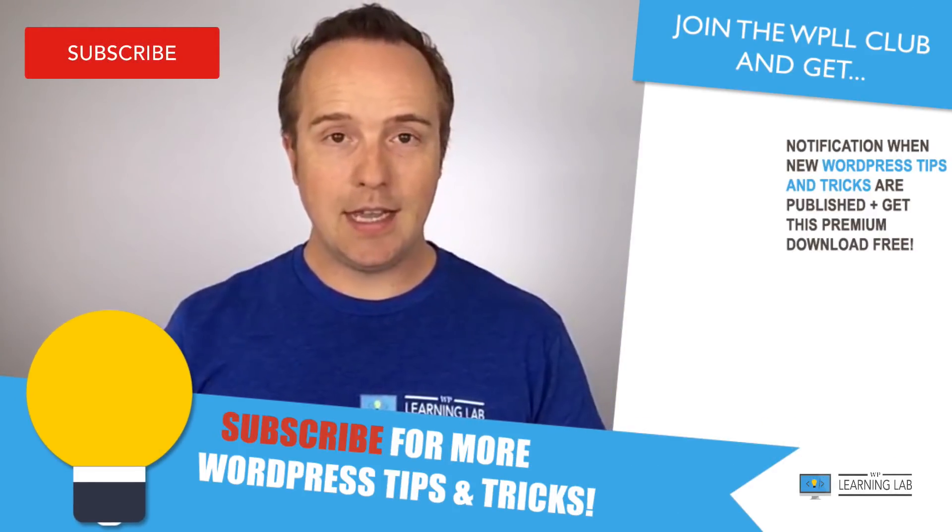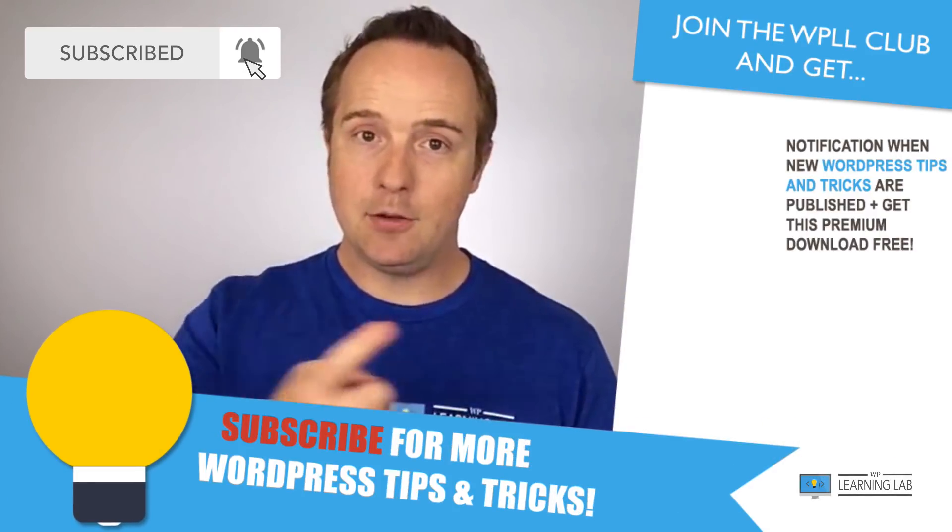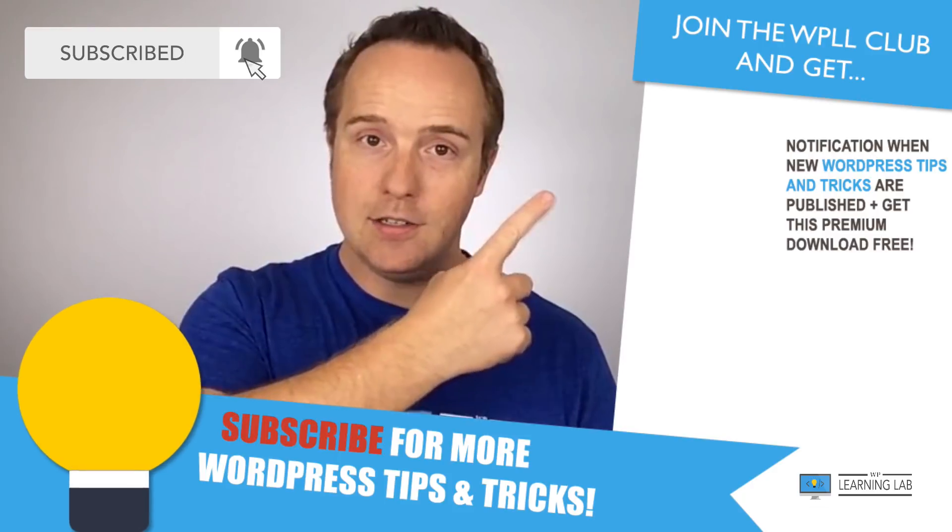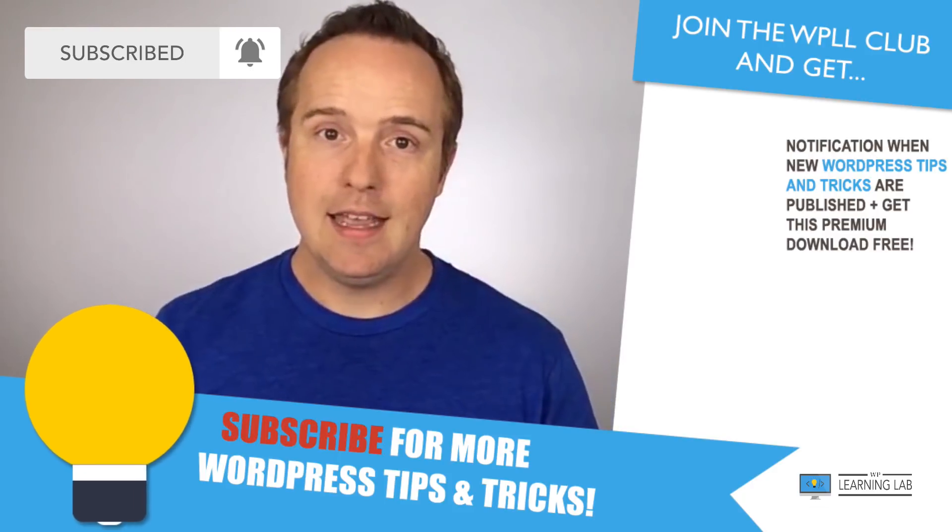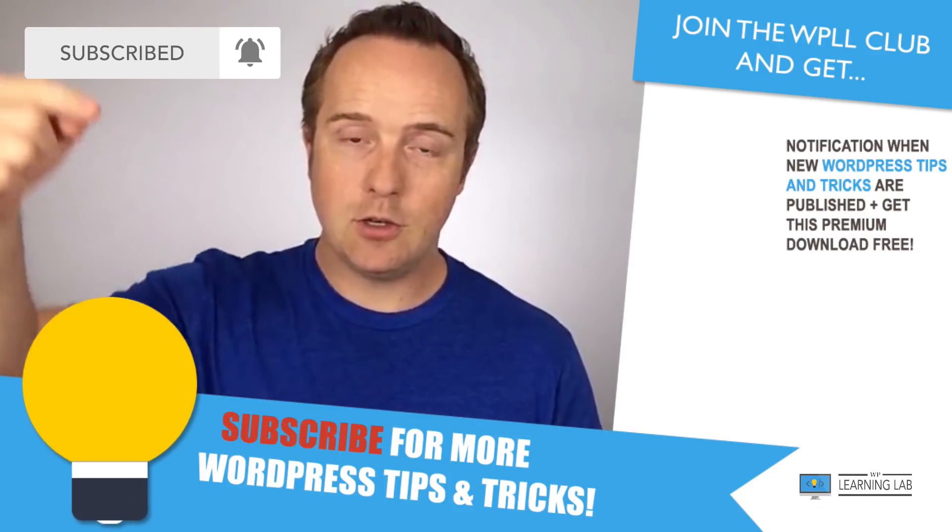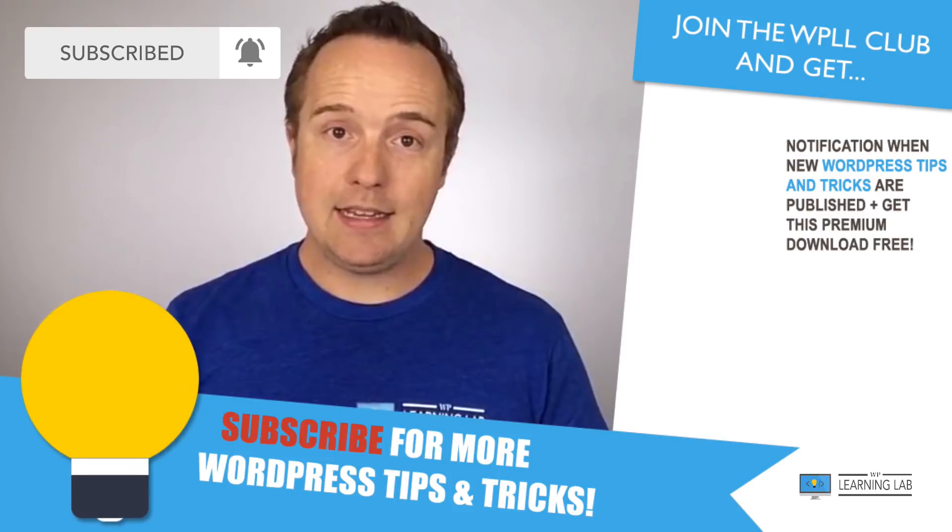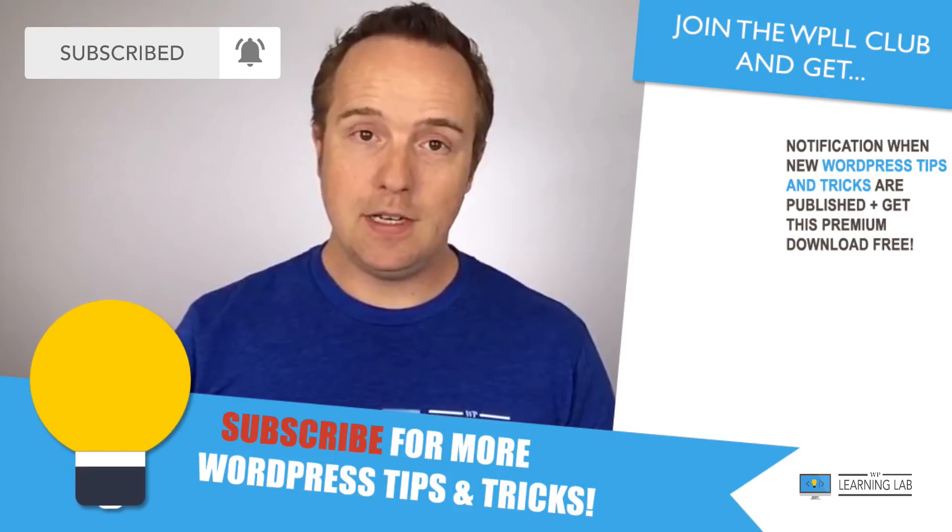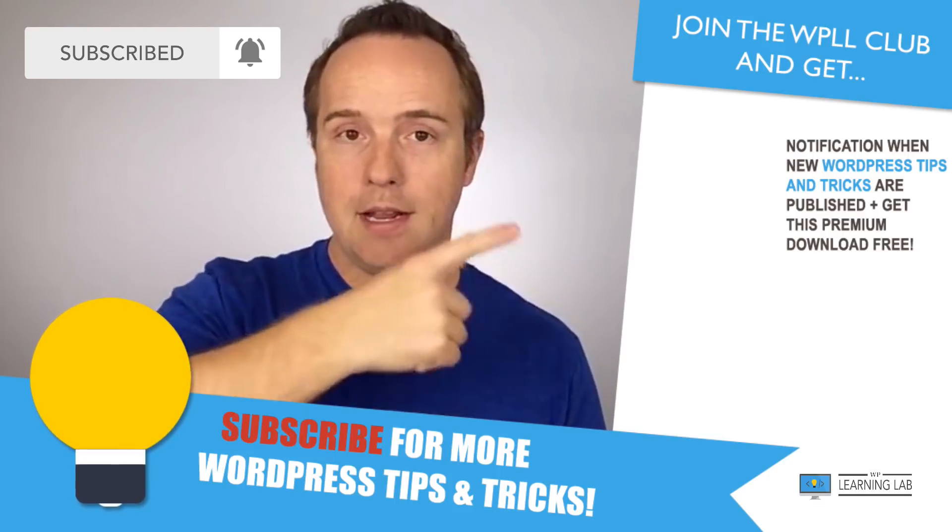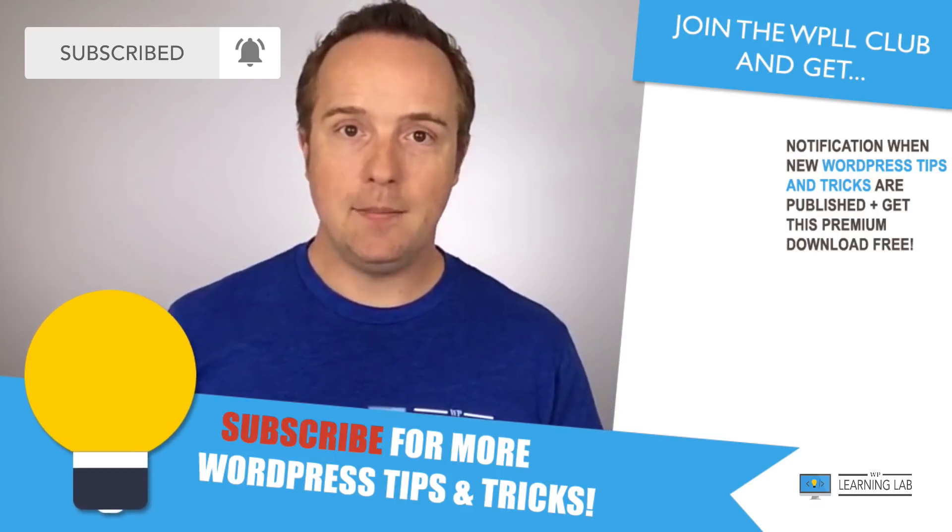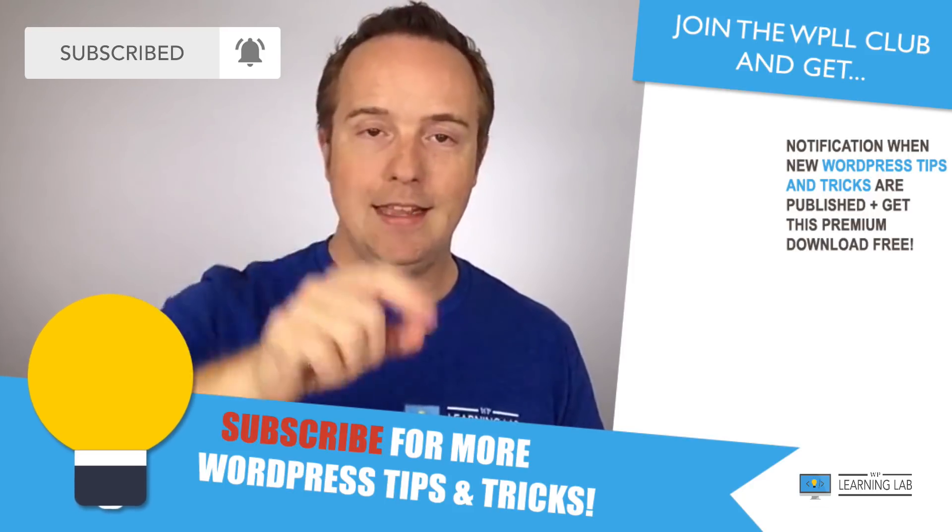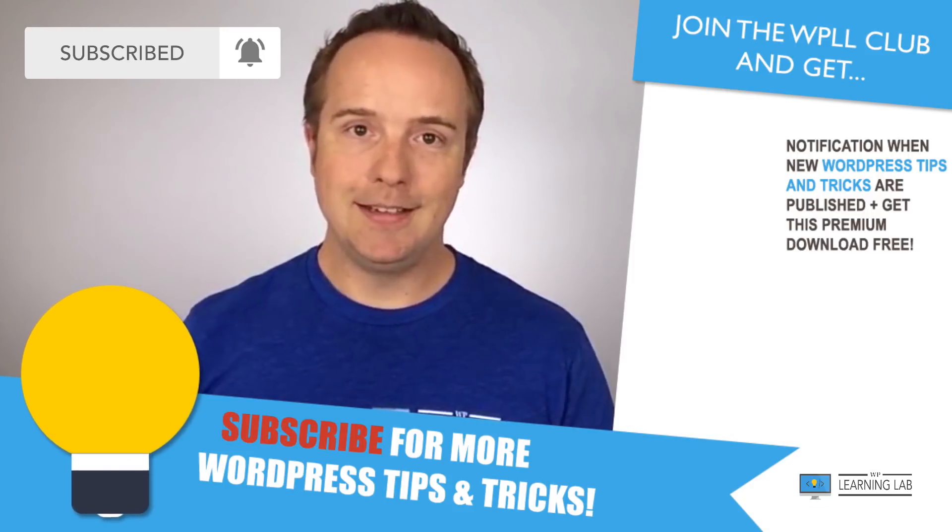If you haven't done so yet, make sure you click subscribe and the bell notification icon so you don't miss anything. And check out the Facebook group, link in the description down below. And next up is clicking one of these videos that popped up on the right-hand side so you can get even better at WordPress. And until next time, keep crushing it and I will see you in the next video.